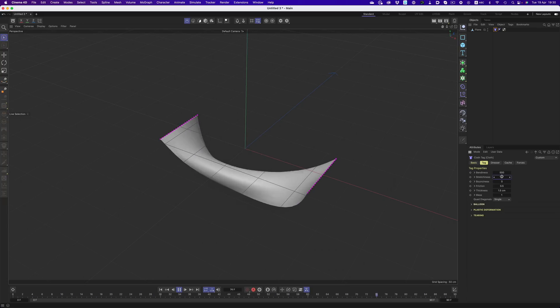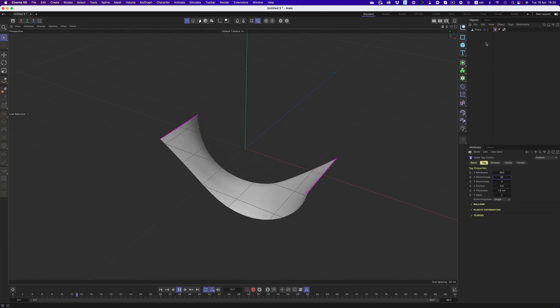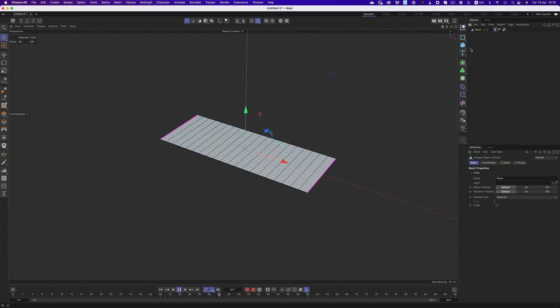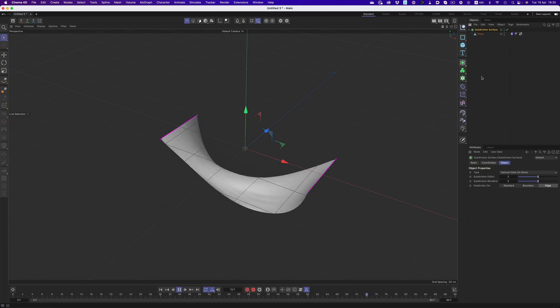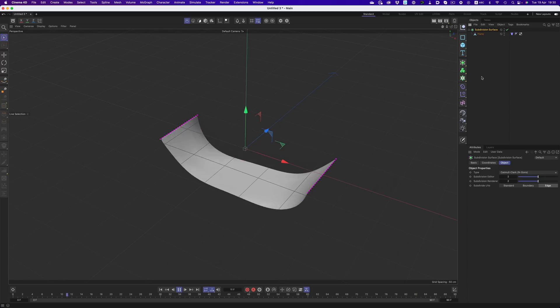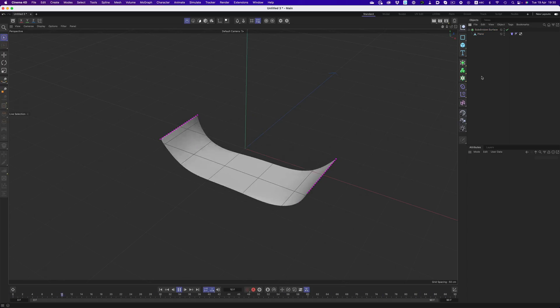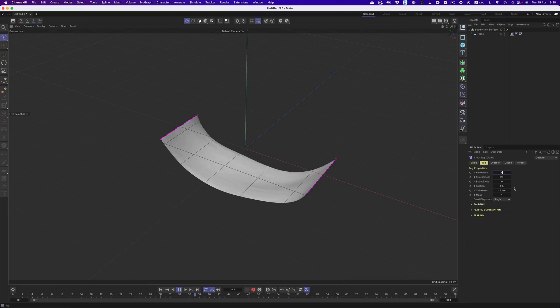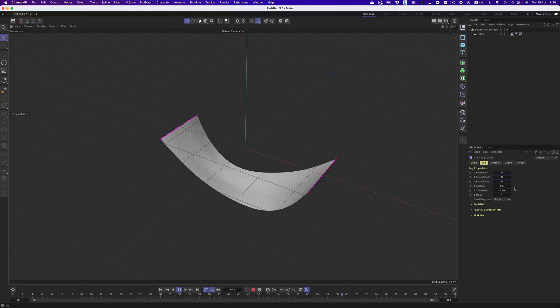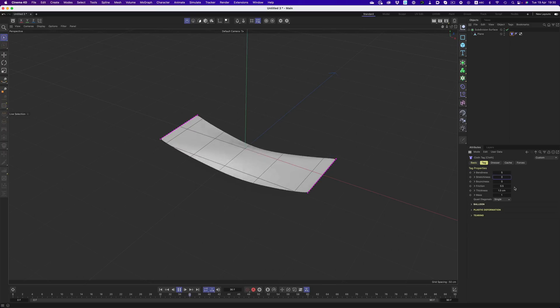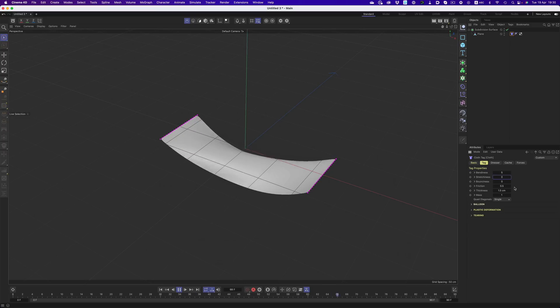Of course, we can have the cloth interact with other objects. Let's add a sphere, but before I do that, let's tone down a few of the cloth settings, so the look is not as extreme. Perfect.